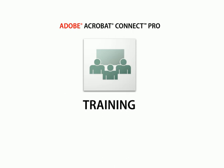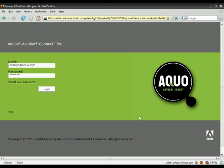In this video, we'll take a look at the Adobe Acrobat Connect Pro training module. The training module allows a training manager to create courses and curriculums so that a student's progress through that training can be managed and tracked.